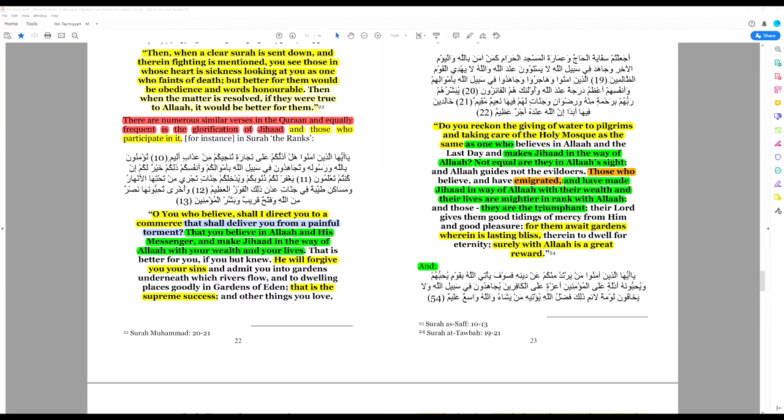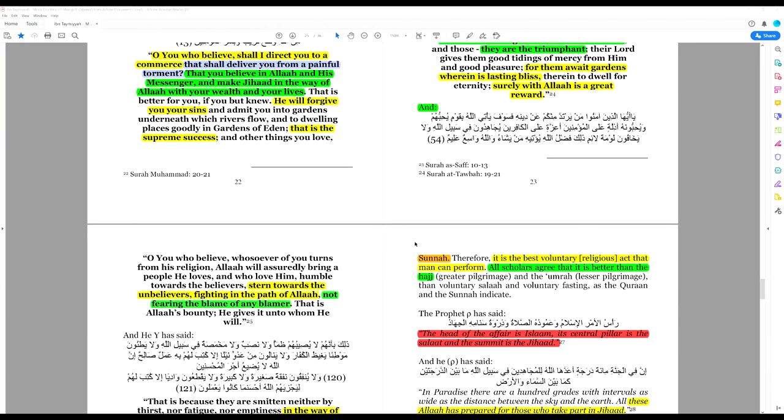For them await gardens wherein is lasting bliss. Of course, this is not necessarily a reference to the glory of God and a peace which passes all understanding. This is lasting bliss because there are huris in paradise, 72 virgins. So this is carnal bliss. Surely with Allah is a great reward.